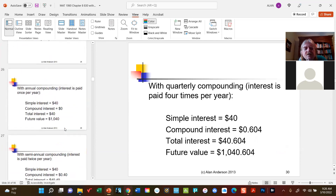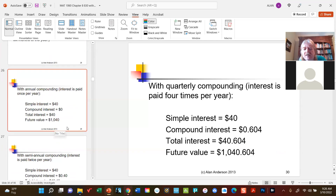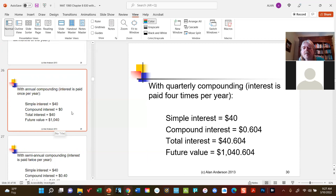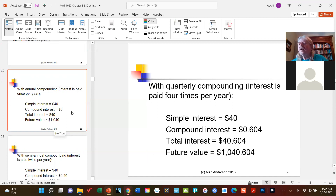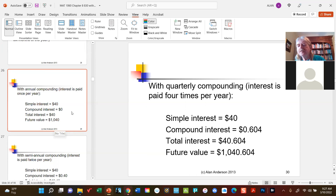With compound interest, because interest is paid more than once a year, we need to be able to calculate both the simple and compound interest. In practice, banks typically compound every single day — that works in your favor as a saver because you earn more compound interest. Unfortunately, so do credit card companies. So compound interest helps the investor and the saver, but makes things more expensive for the borrower.